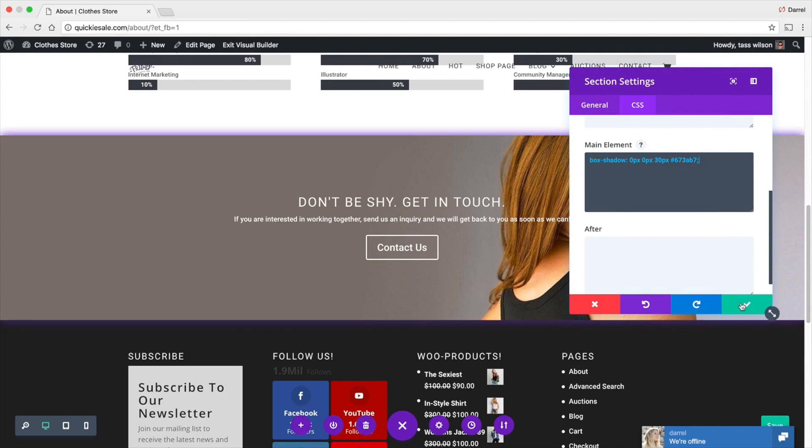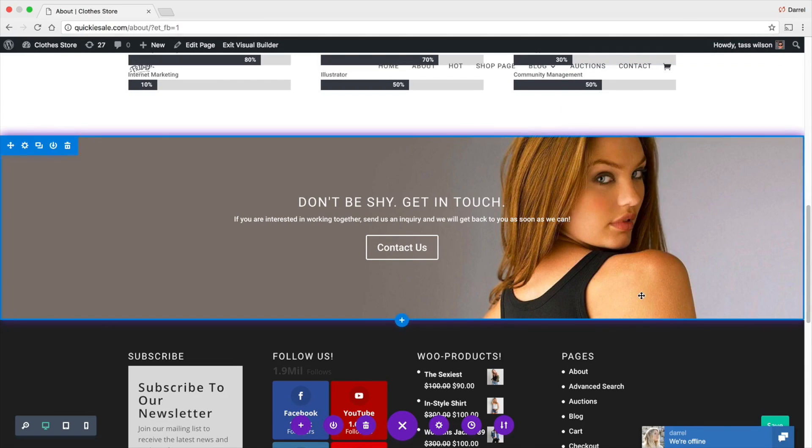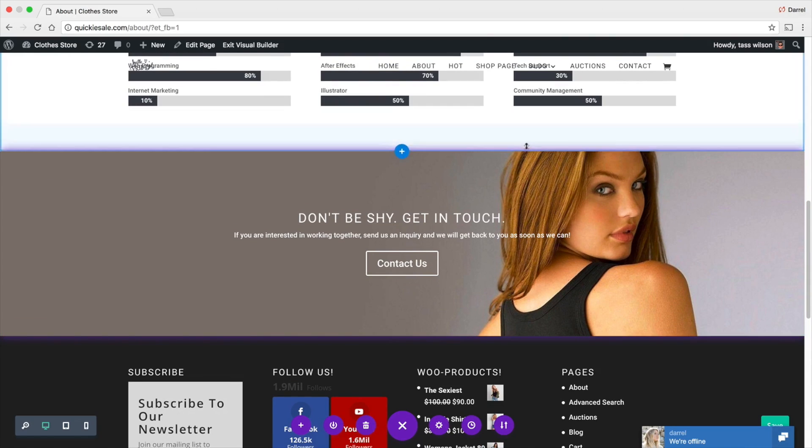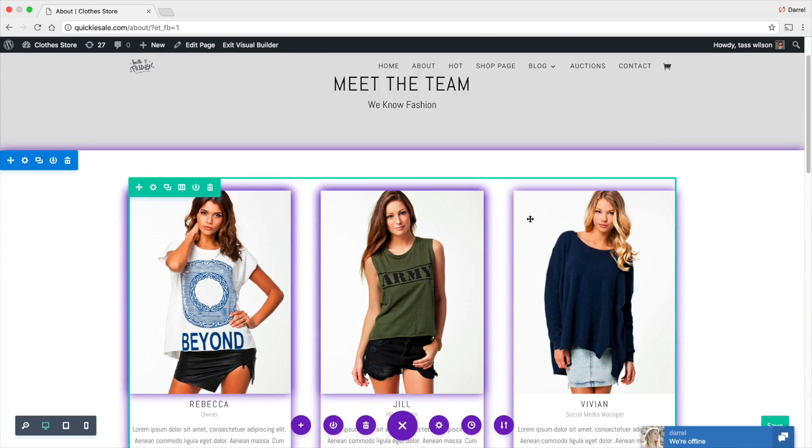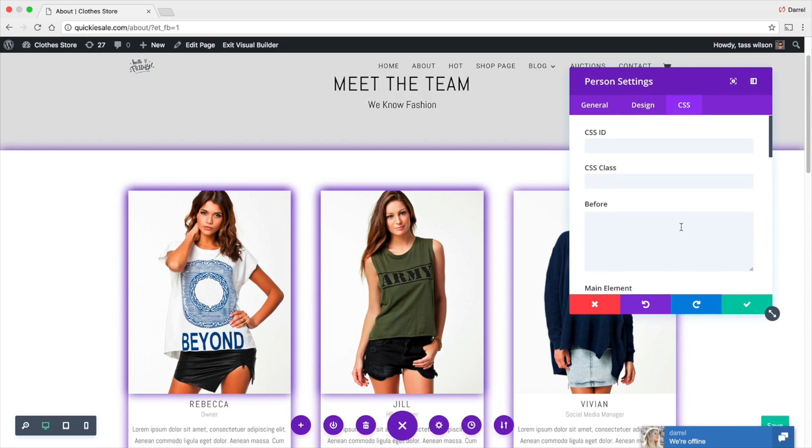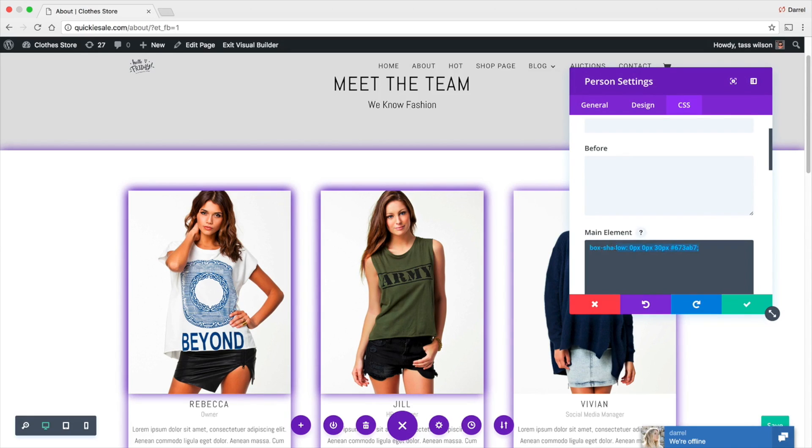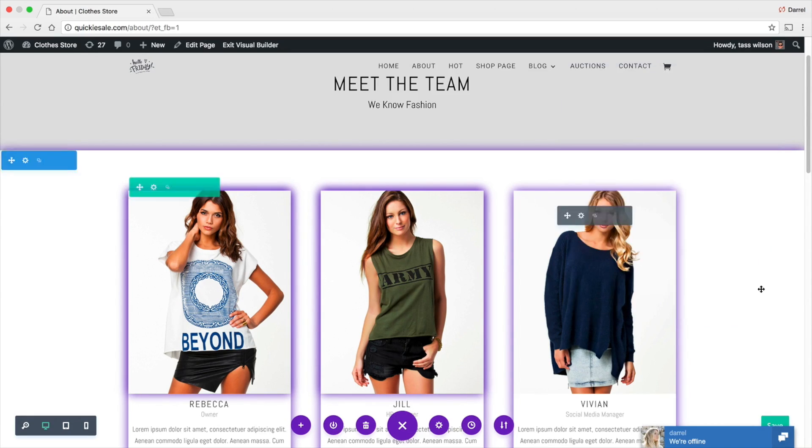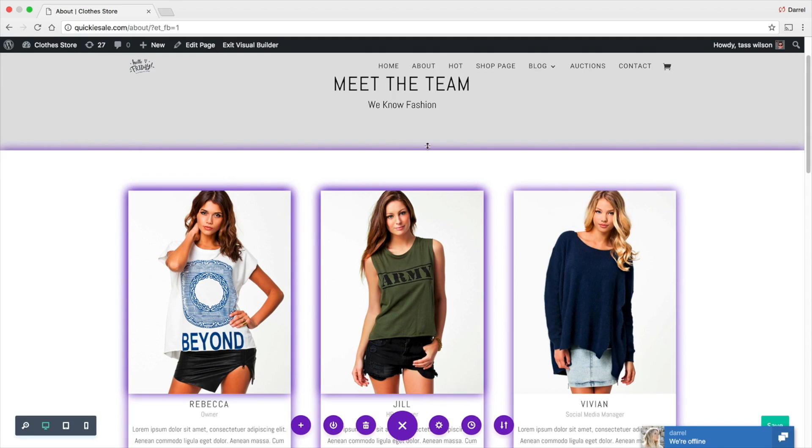Now, in the description of this video, there is a code that you guys will need to get this done. It'll look something like this right here. Box shadow, zero pixels, et cetera. Okay. Now, again, guys, you guys can use this on any single module.